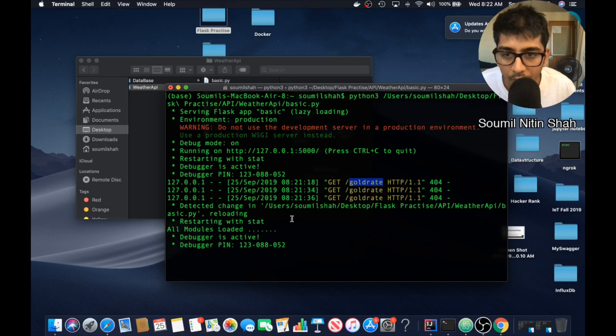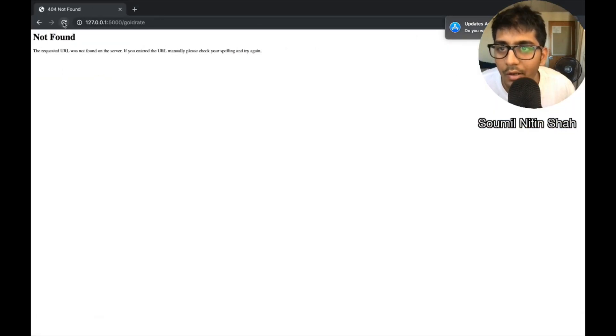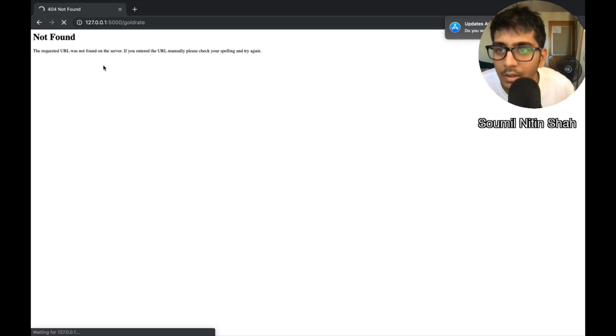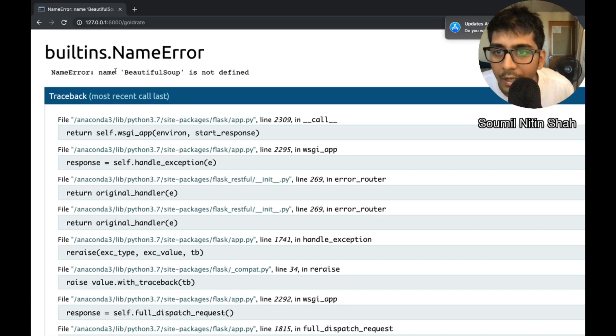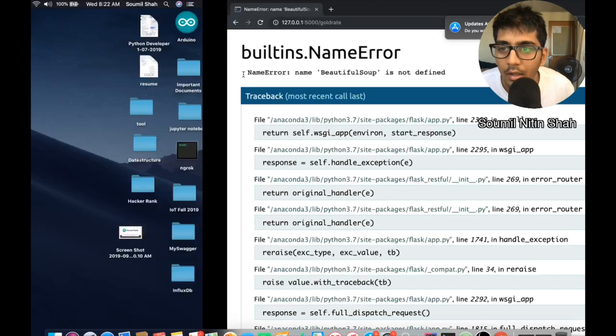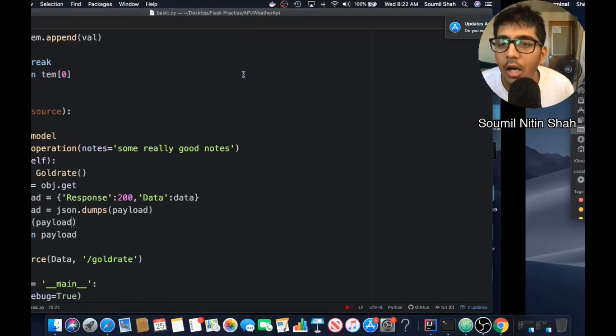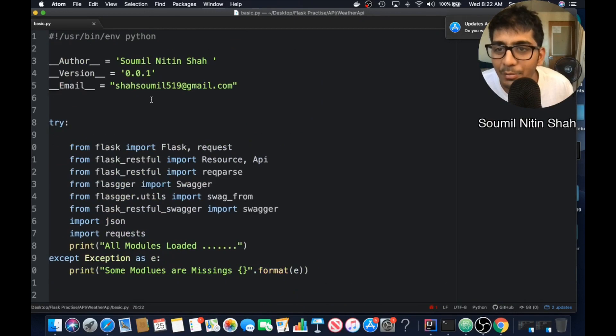Reloading, all modules are loaded. So here you can see. Now let's try to run that. We have a name error. Name Beautiful Soup is not defined. Come on. Seriously. Oh yeah. I forgot to import beautiful soup.